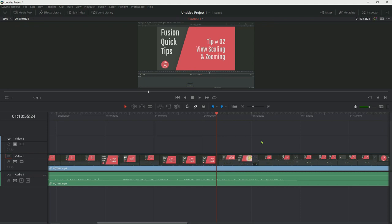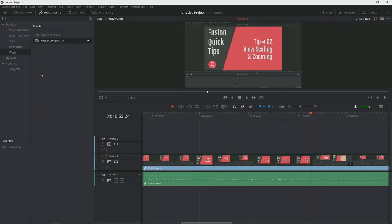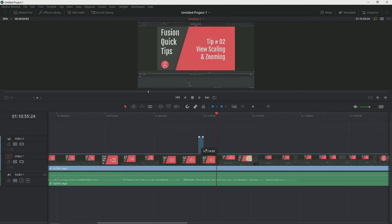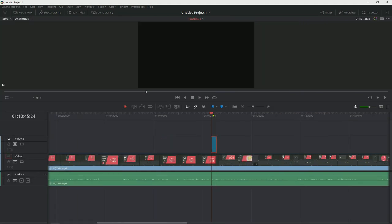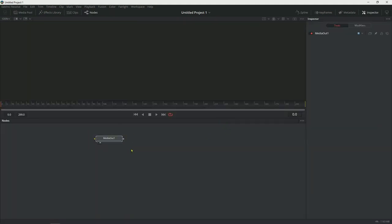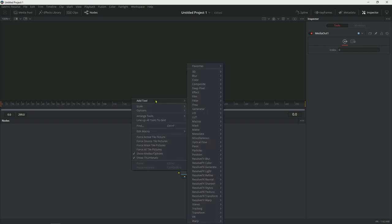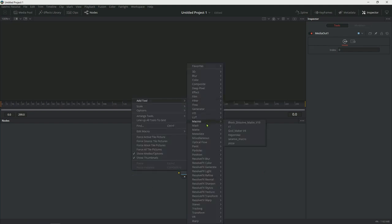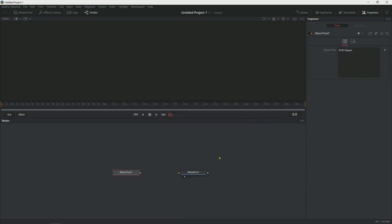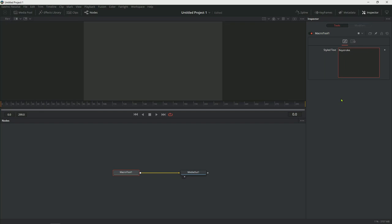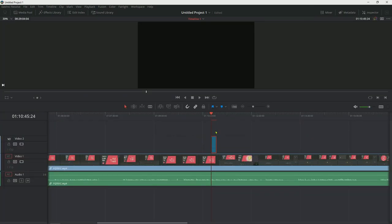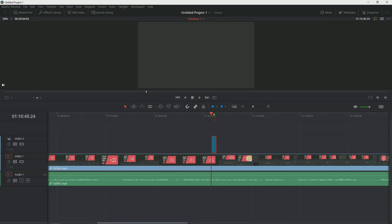To use the macro, I'm going to go back to the edit page where my screen capture video is. And I'm going to take a Fusion composition wherever I want that keystroke to be. Go into Fusion, Shift+5. And then I can insert tool, macro, and keystroke. So now I have that. I can change the text. For example, let's type keystroke in this case. And then when you go back to the edit page, this will work.